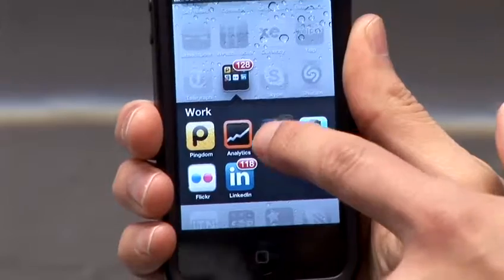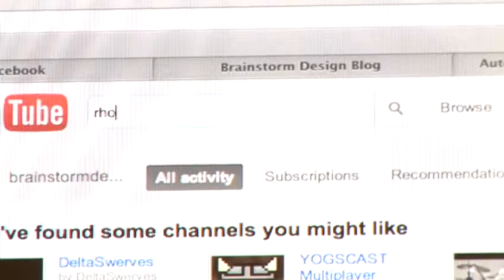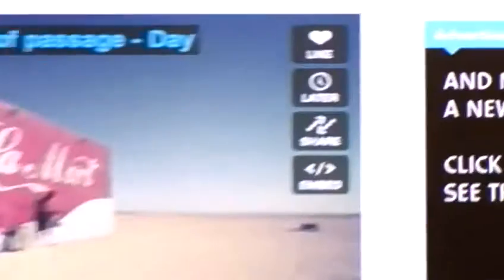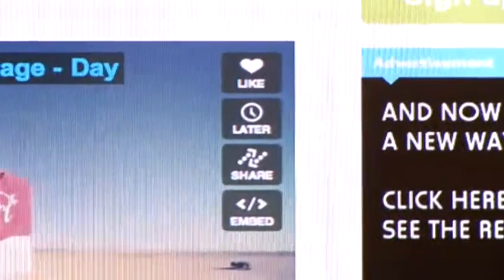Hi, I'm Danny Beaumont, Director of Brainstorm Design, and I'm going to show you how to get the most out of social media. In this video, I'm going to show you how to get YouTube videos on the iPod or iPhone.